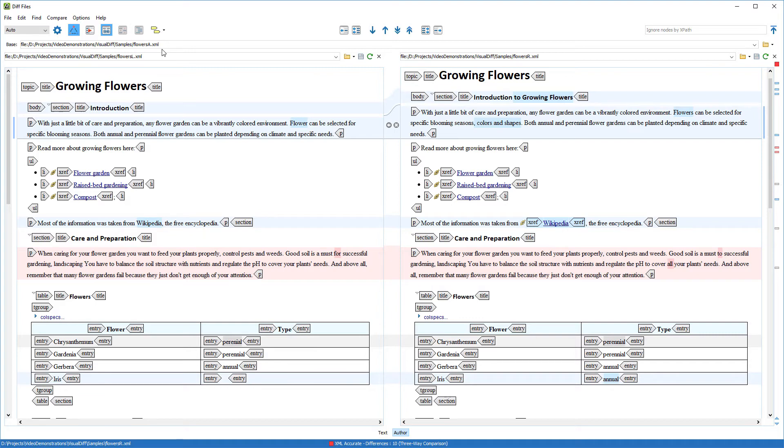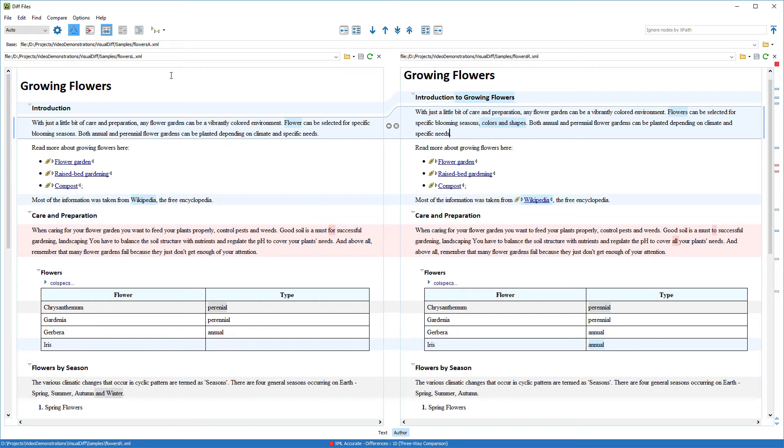This is helpful for seeing changes in the XML markup. For example, if an element or attribute is changed by one or the other person. The colors help you to determine the type of change.